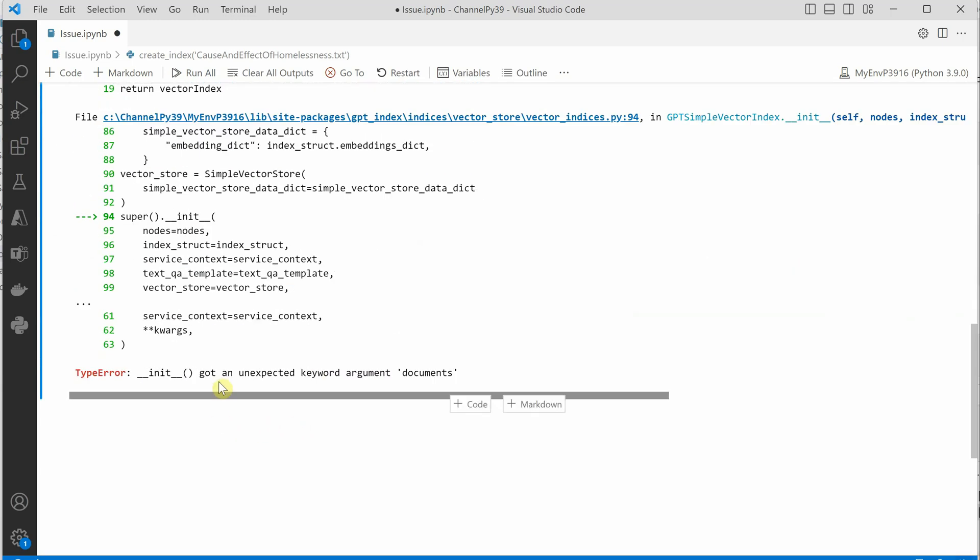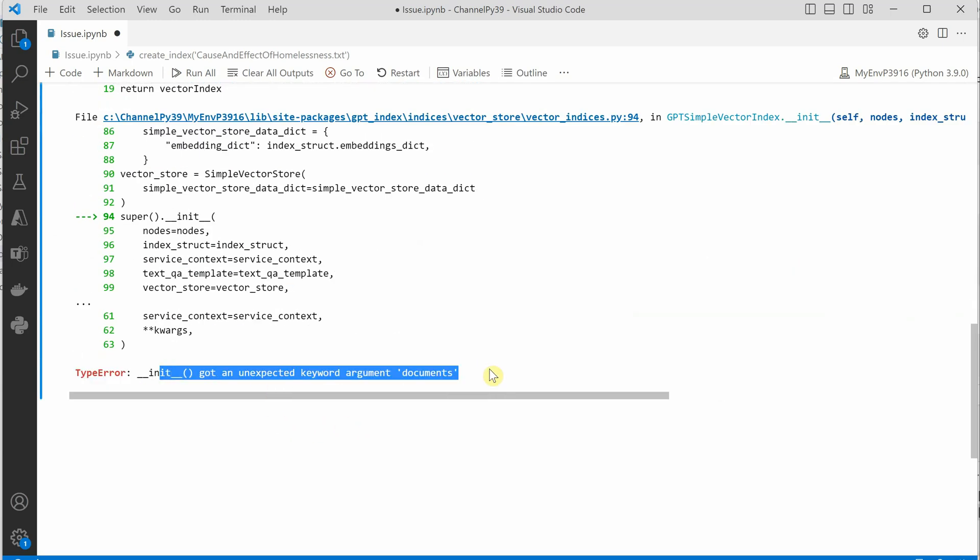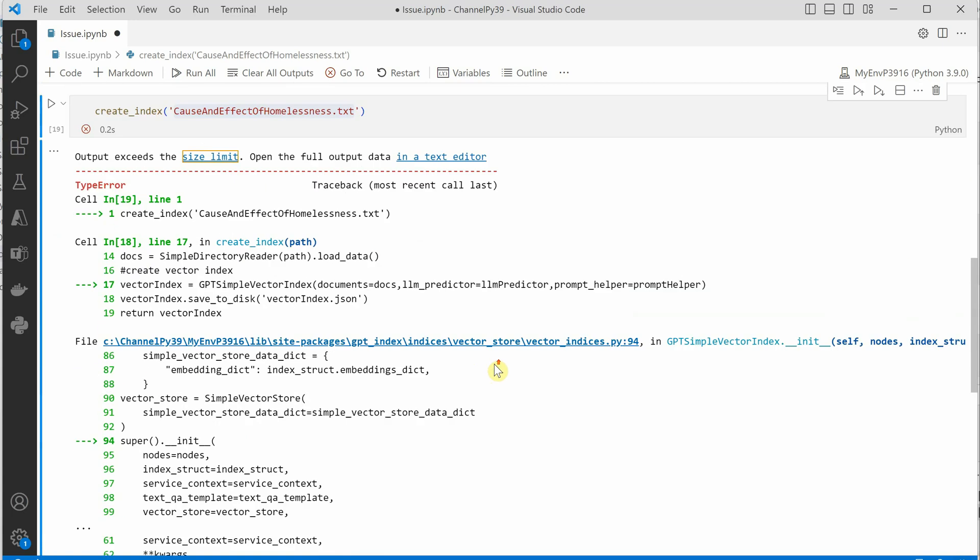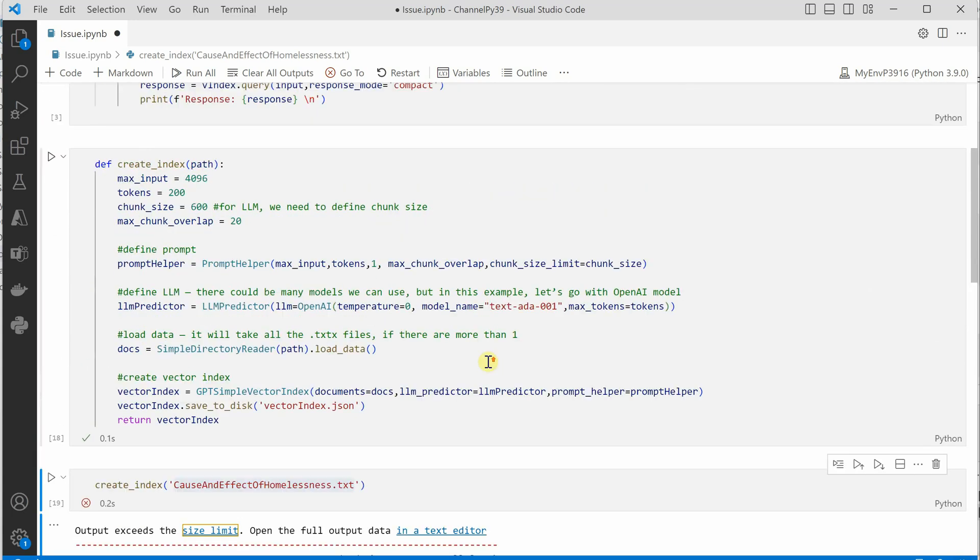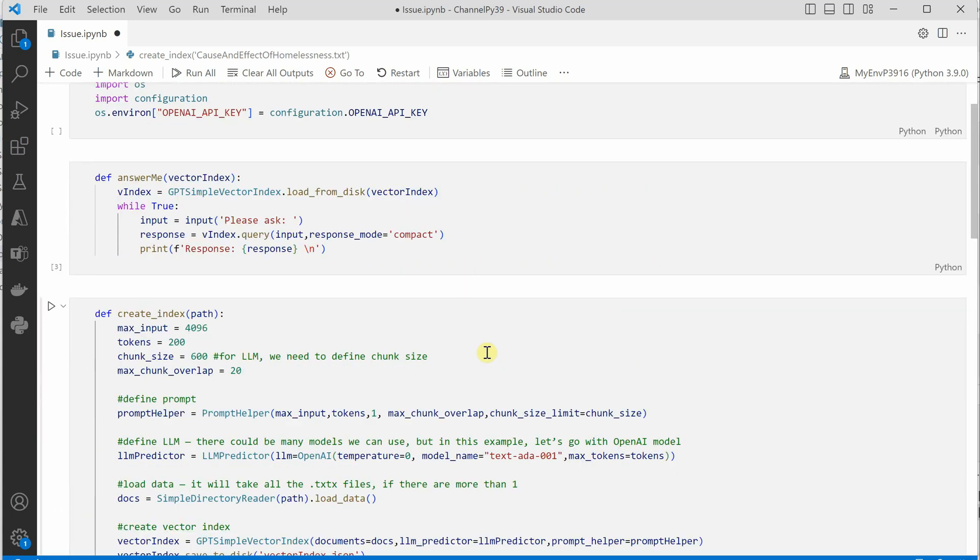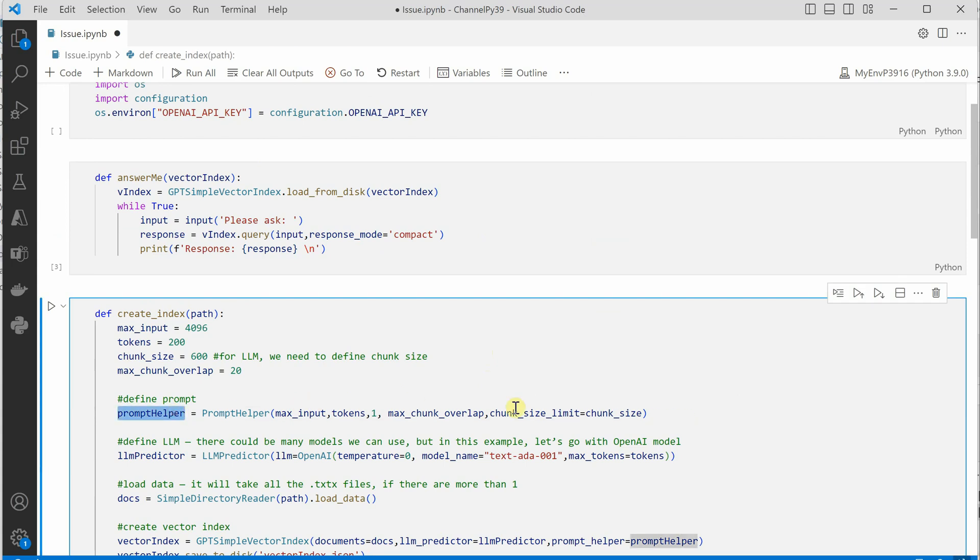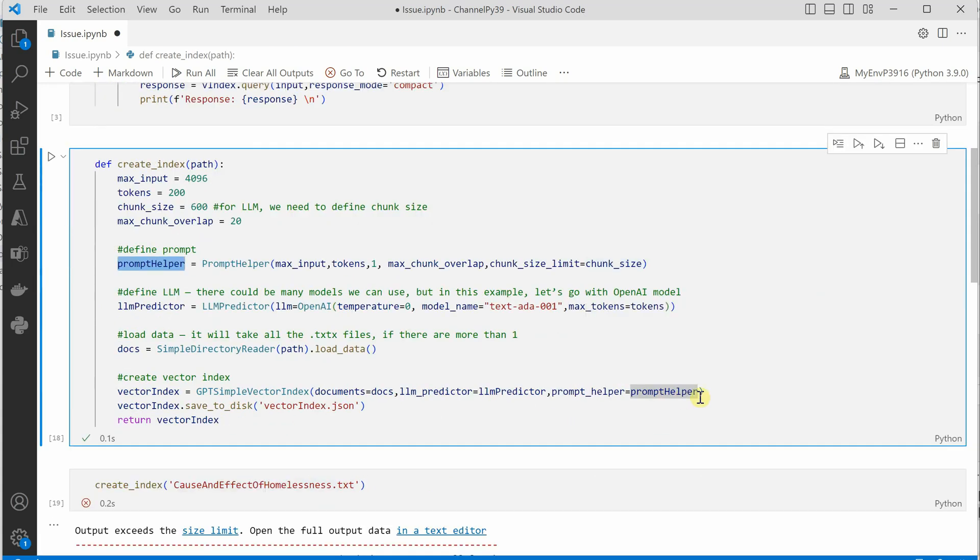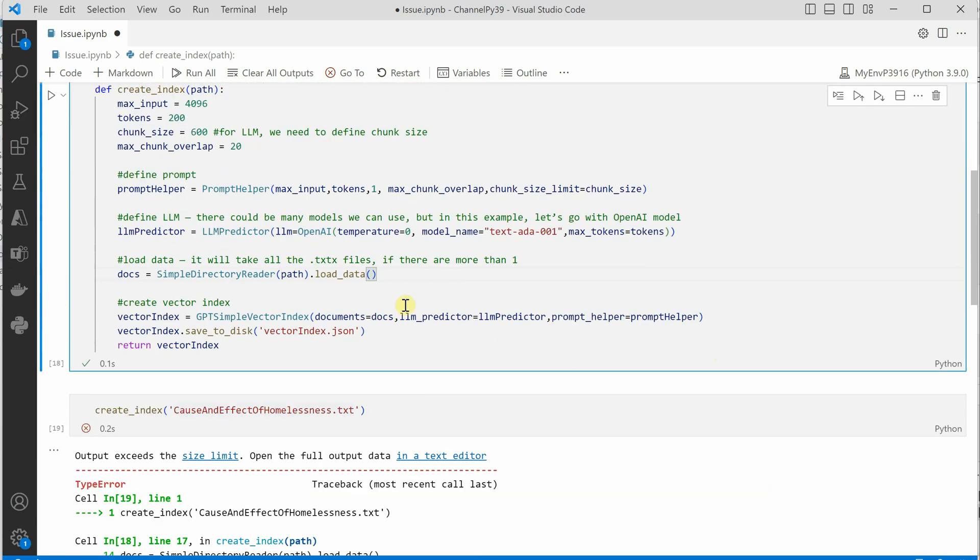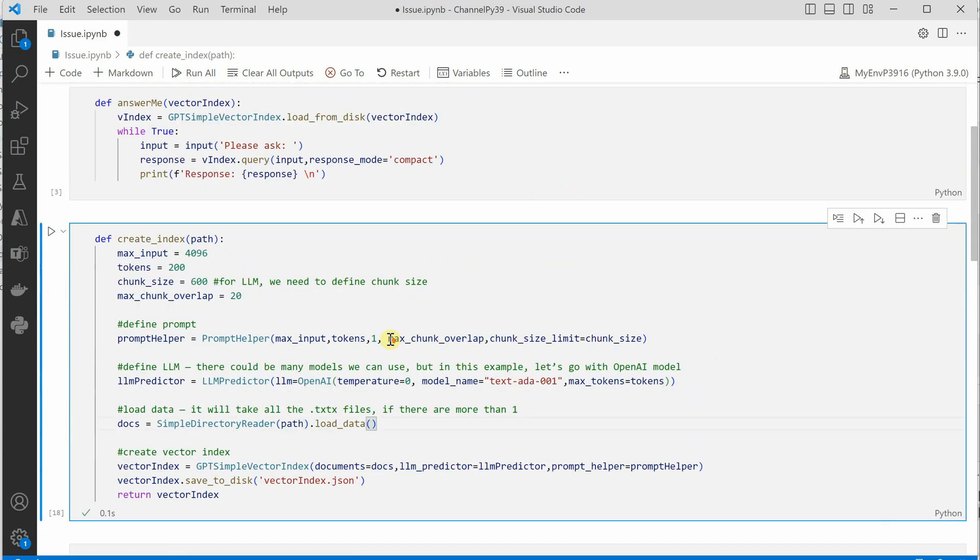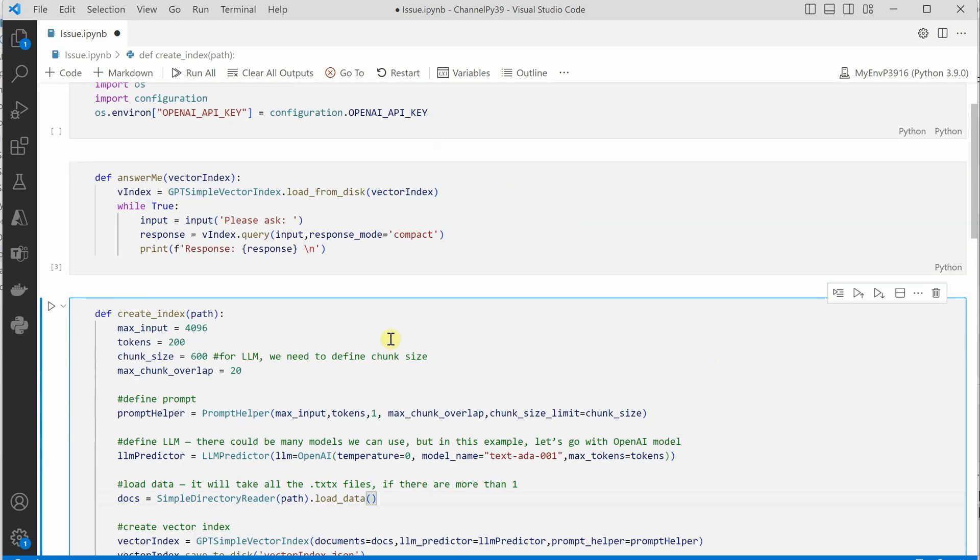This is the error. It is saying that unexpected keyword argument 'documents', and for a few people it is also saying that prompt helper is not defined, something like this. So the problem here is that